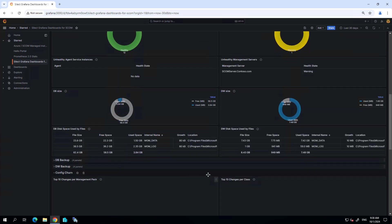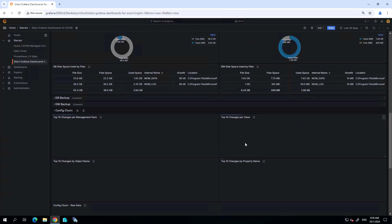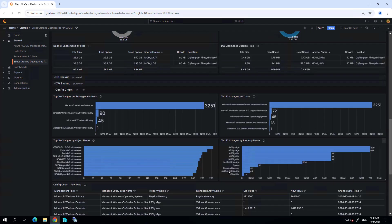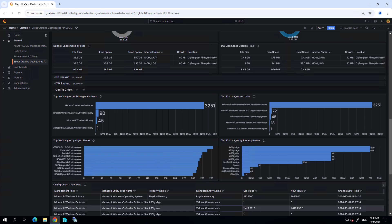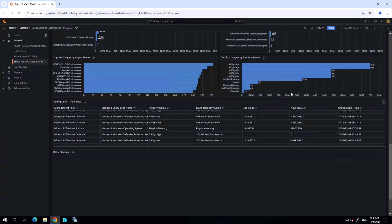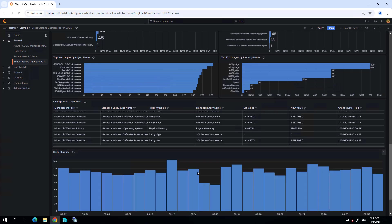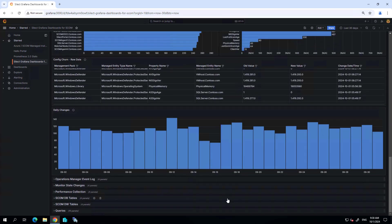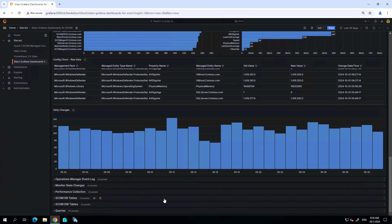Further down, I can see configuration churn. This is looking inside the activity within the SCOM environment, showing me changes that are happening in configuration churn within my SCOM environment. See a chart of daily changes. As you can see, it's over that same 30-day time period that we selected.